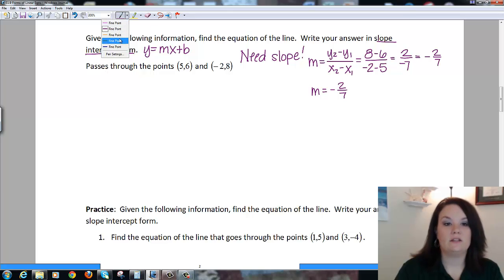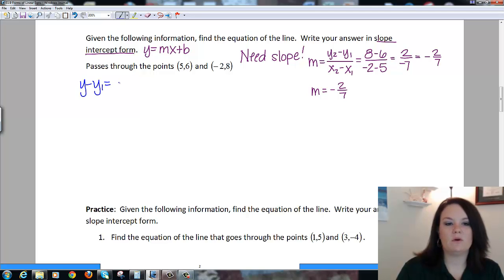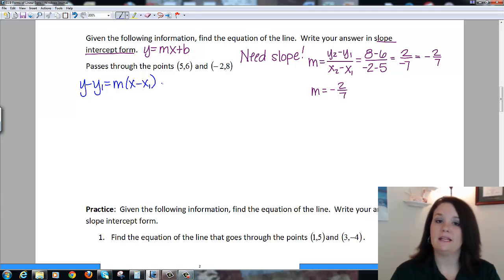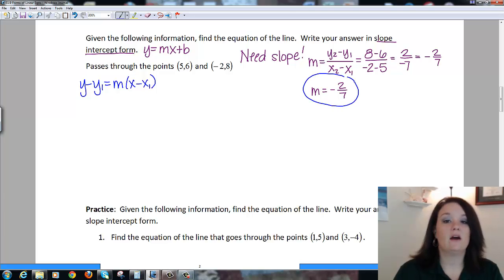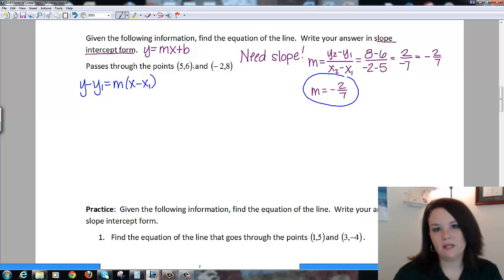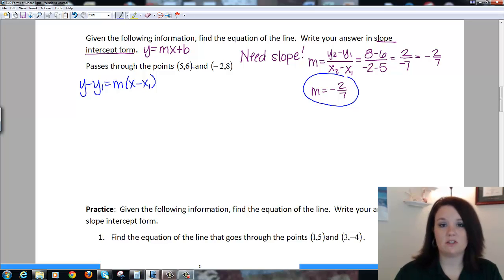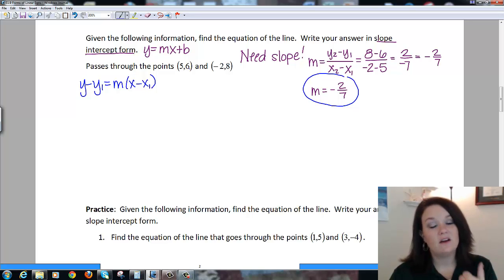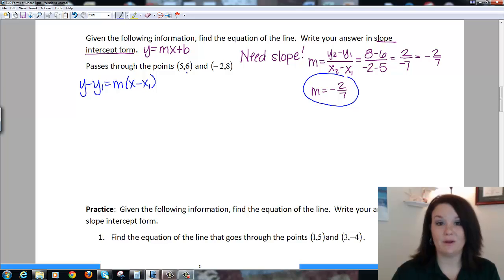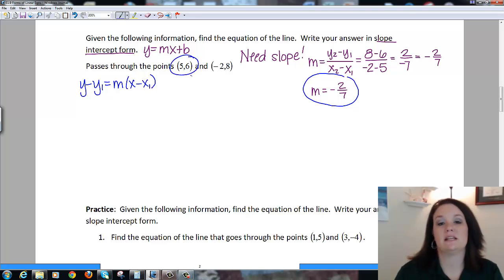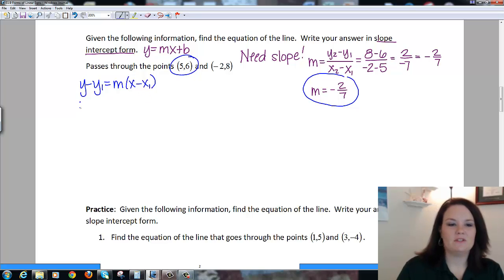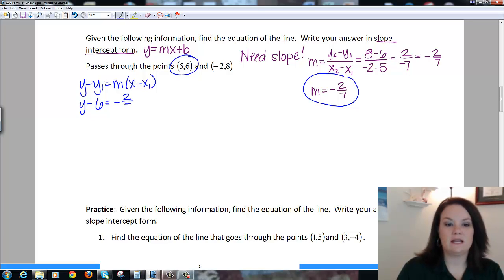Now I can use the point-slope formula: y minus y₁ equals m times x minus x₁. I need one point and the slope I just found. It doesn't matter which point you choose — you'll get the same answer. I always choose the one without negatives or with smaller numbers. I'll pick (5, 6) since it doesn't have negatives, less room for error. So I do y minus 6 equals -2/7 times x minus 5.